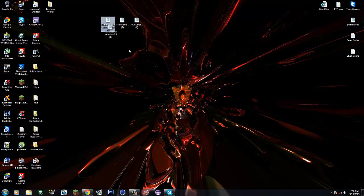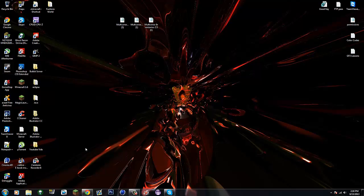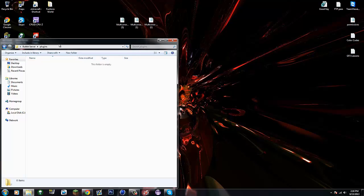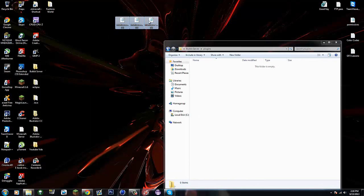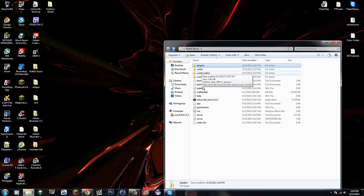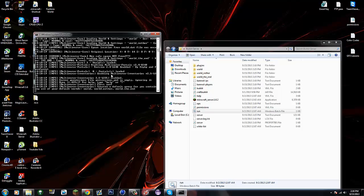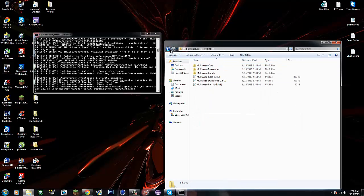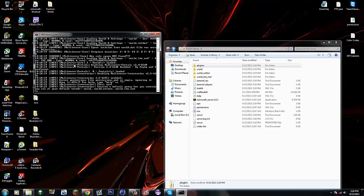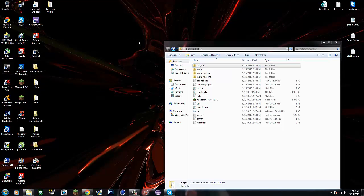I already have these three plugins downloaded: Multiverse Inventories, Multiverse Core, and Multiverse Portals. So let's get started. You just want to go into your plugins folder, drag all three of these in, start it up, and we're done.